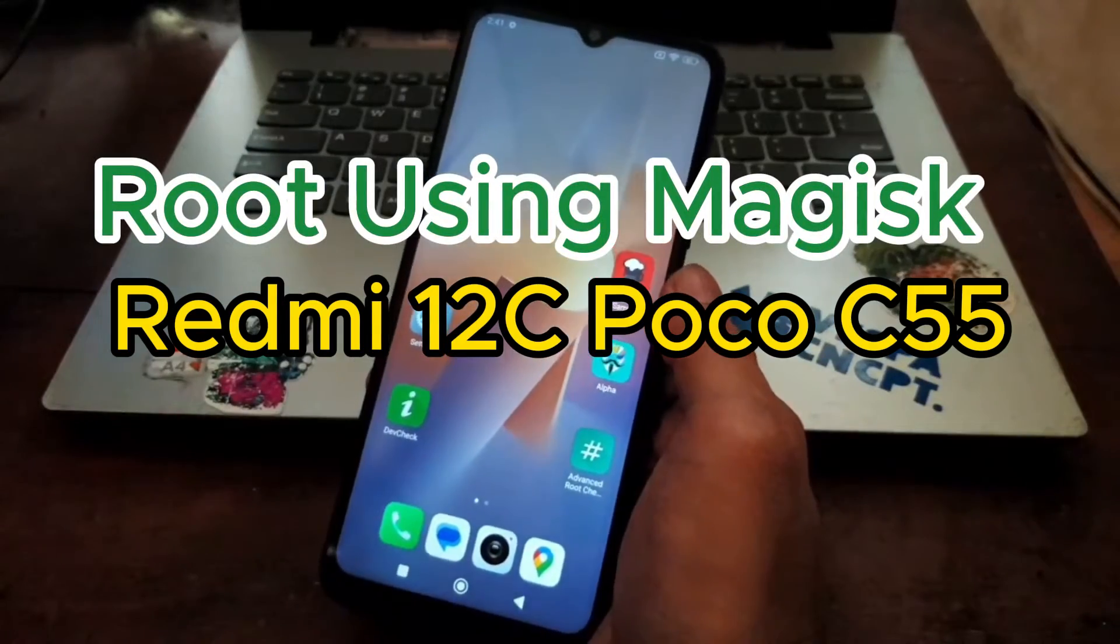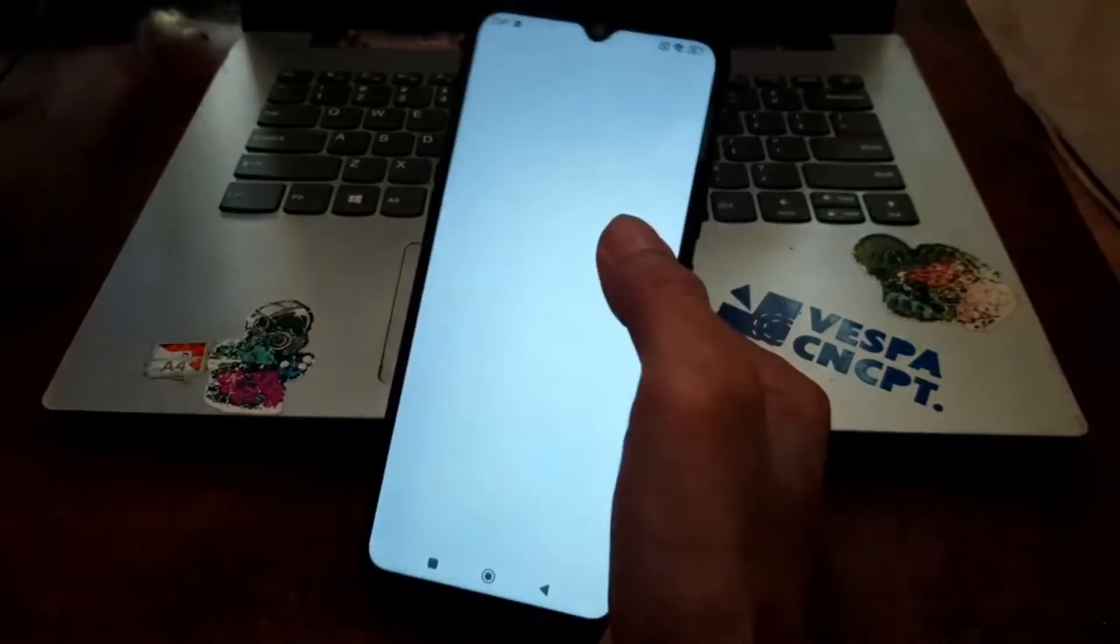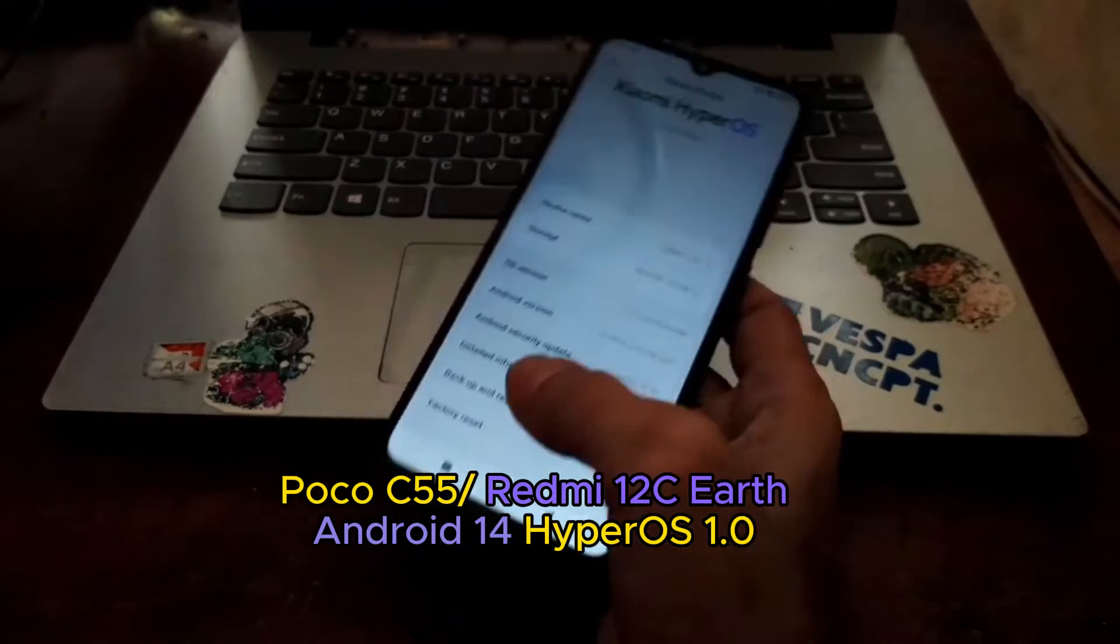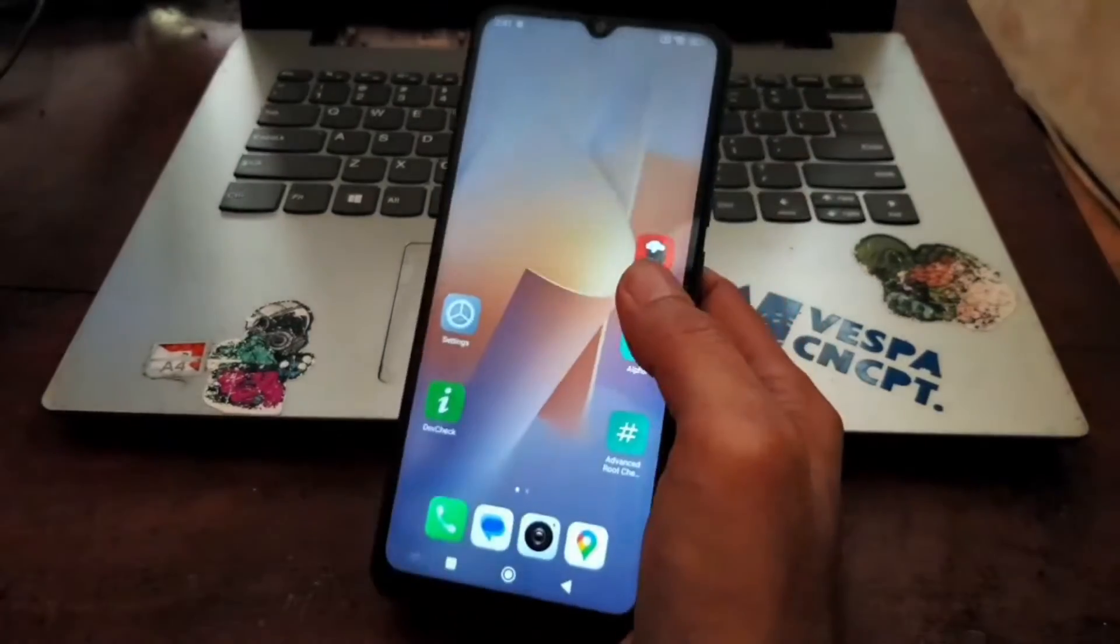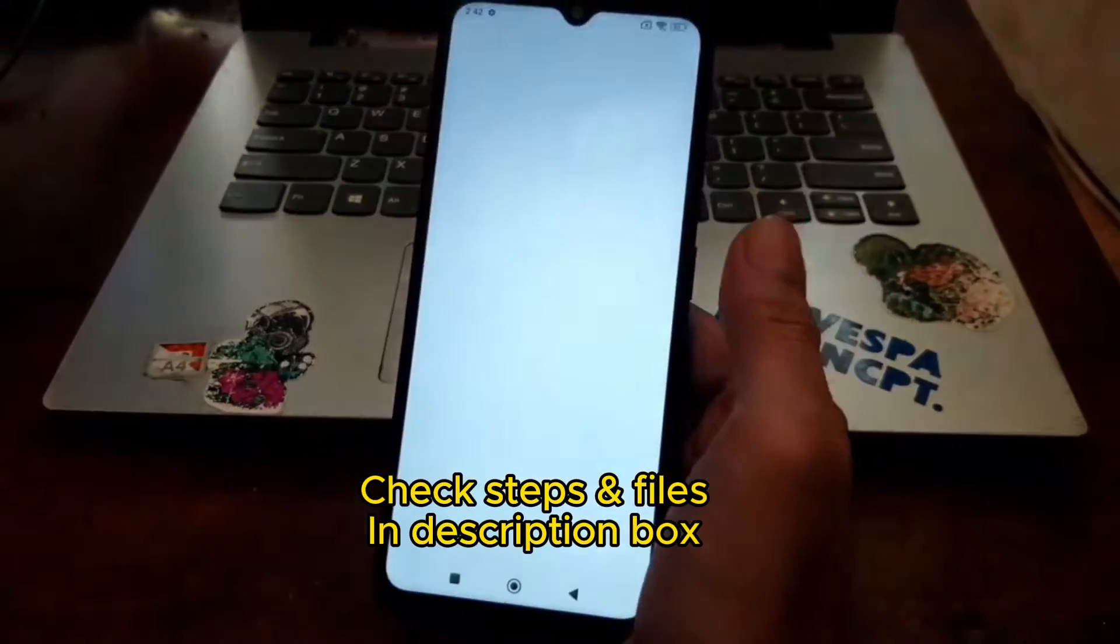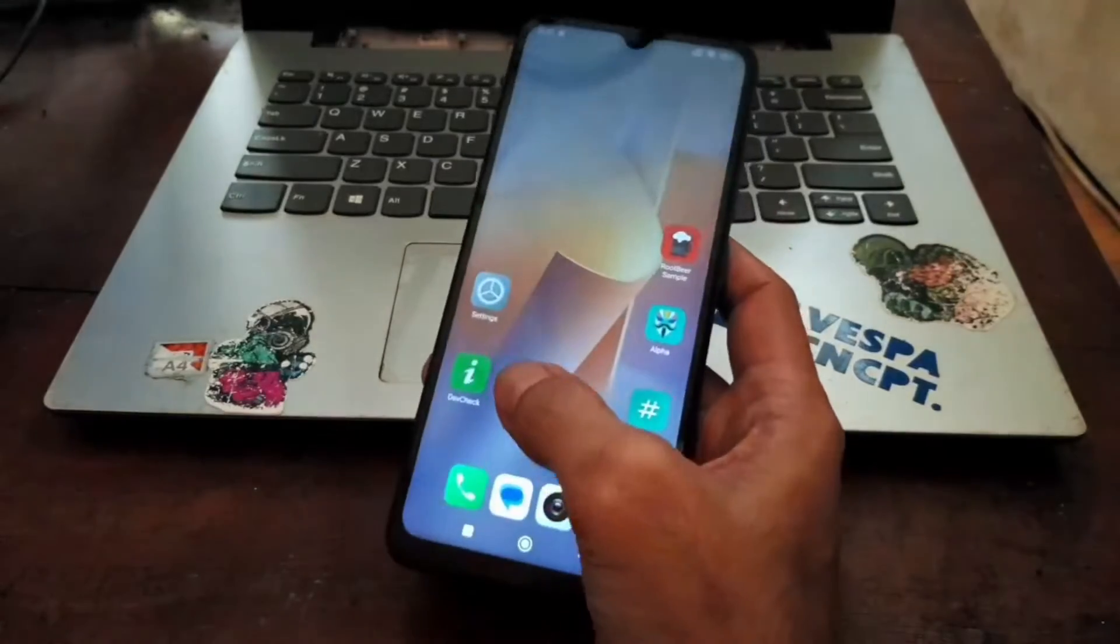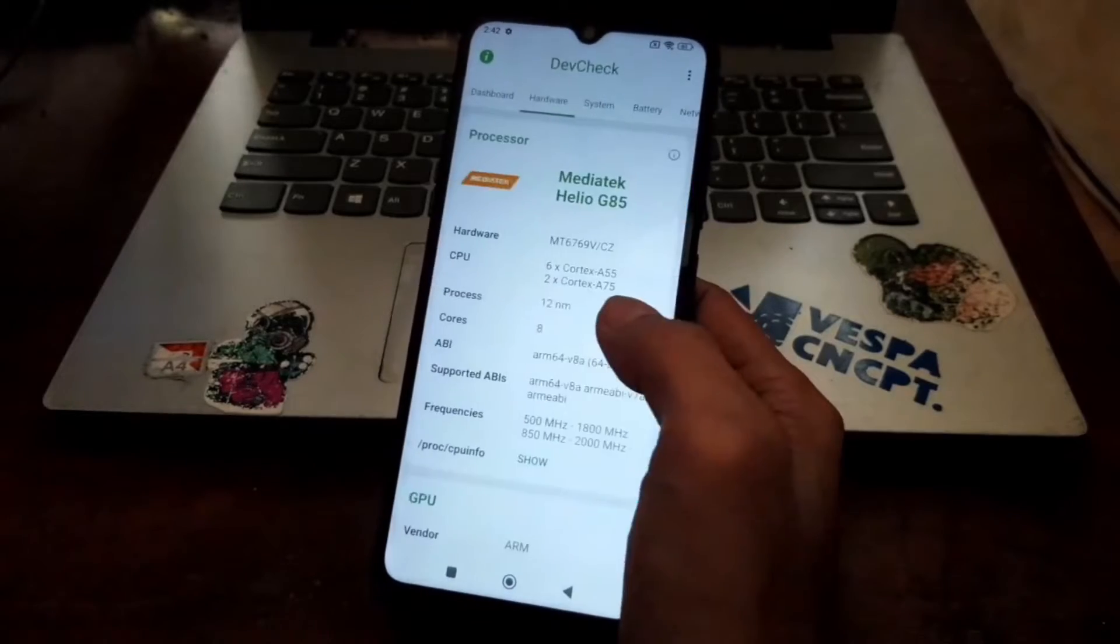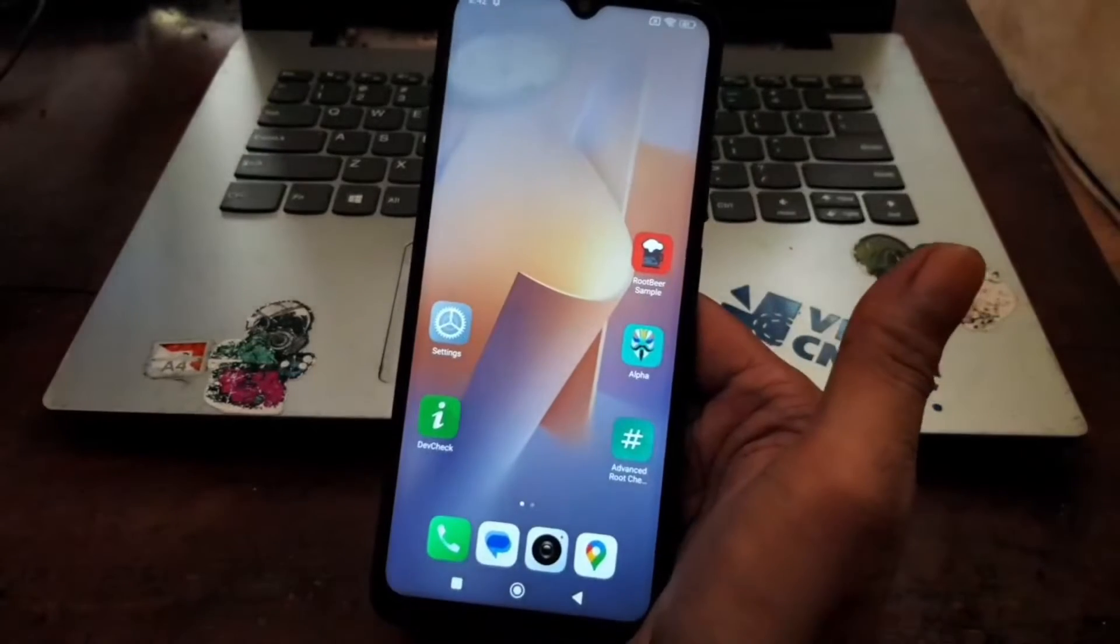Hello guys, this is the Redmi 12C, also known as the Poco C55 with the code name Earth. In this video I'll show you how to root this phone using HyperOS and Android 14. I'll make the tutorial quite simple and straightforward and also give tips on how to unlock bootloader on HyperOS. All the files will be provided in my blog, you can check the link in the description box. Make sure to follow all the steps to make your process successful.